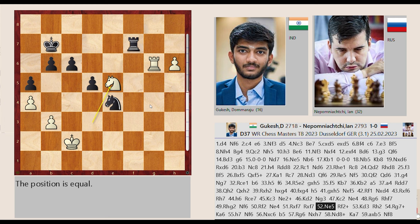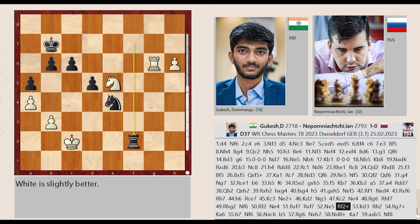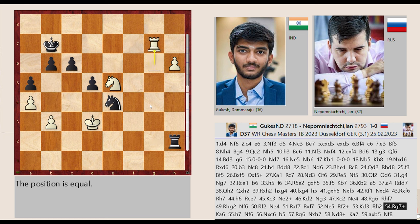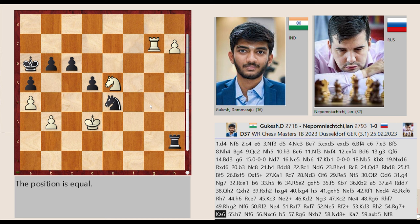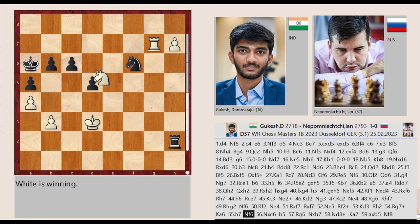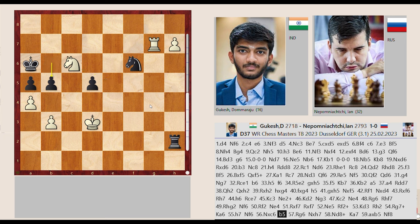Nd3-E5 Rf7-F2 Kc2-D3 Rf2-H2 Rg6-G7 Rf8 Nd5 captures C6.